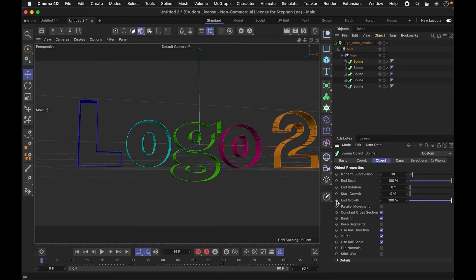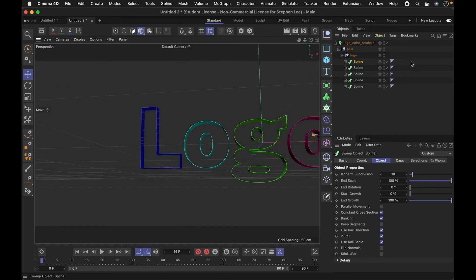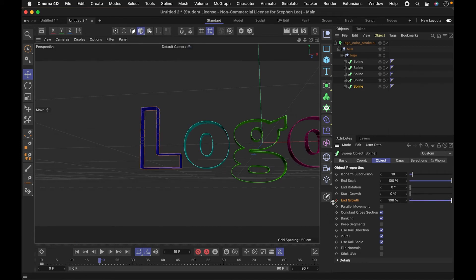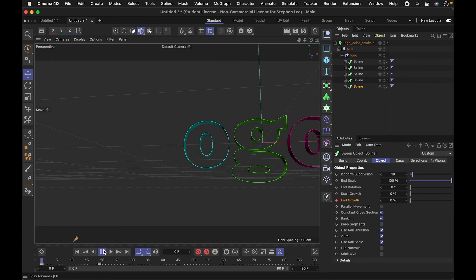Again, keyframing it by pressing the button. Maybe we'll just do that first letter just to show you. So we'll start it at zero, keyframe that, and run it to 100. And when we play that back, you can just see it's animating that on.